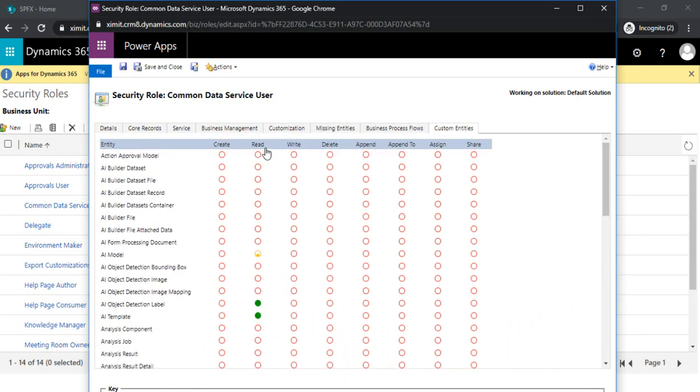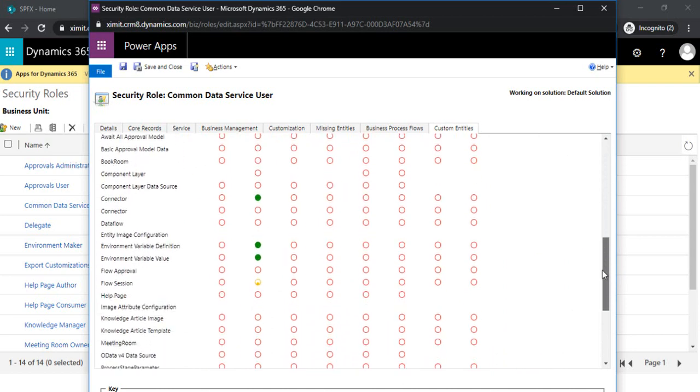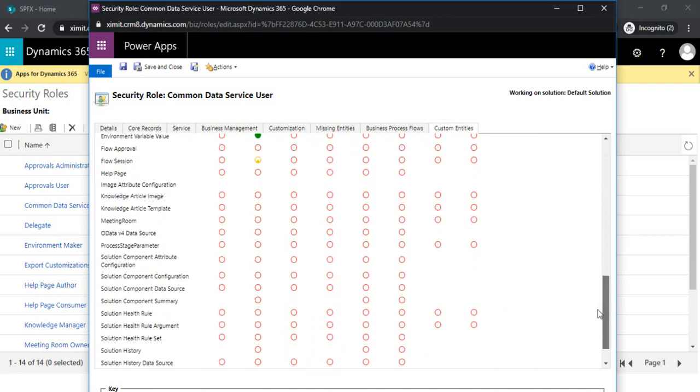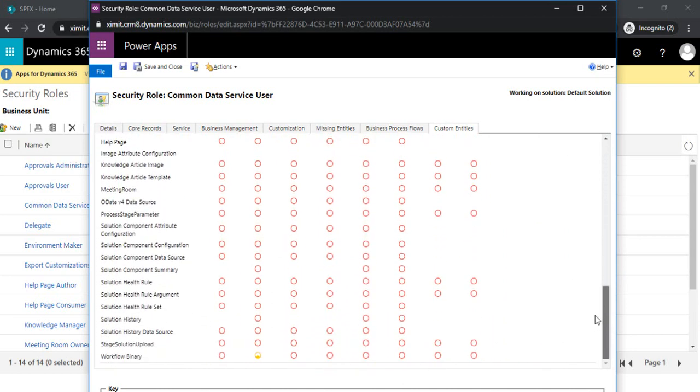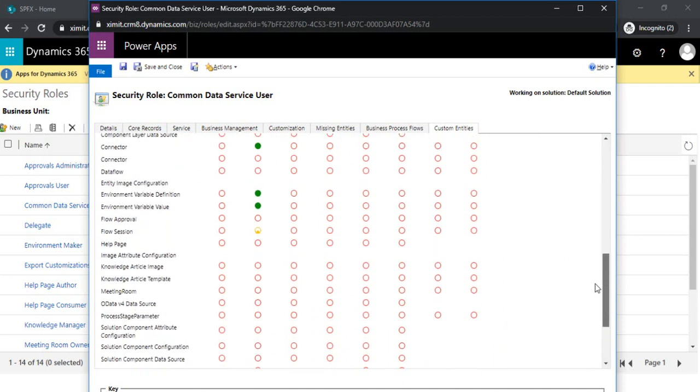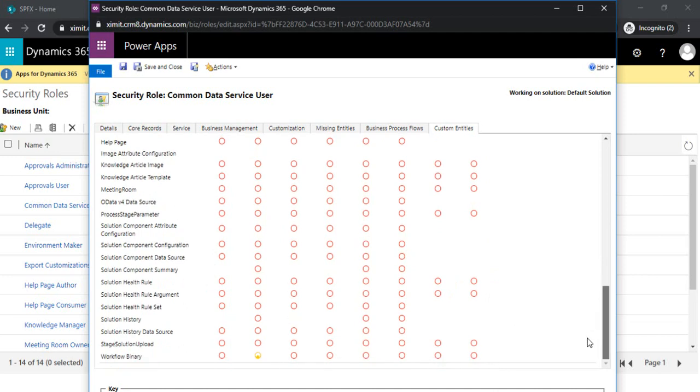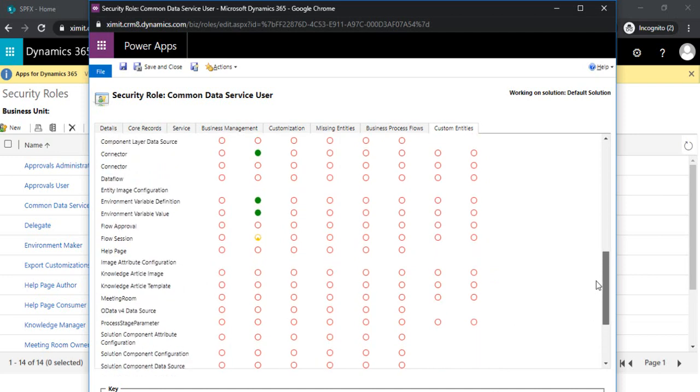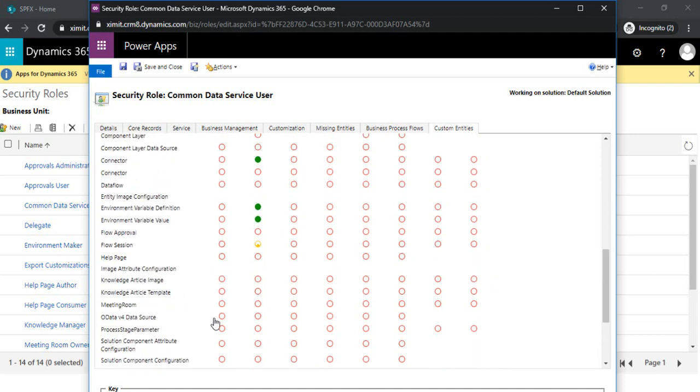This meeting room is my custom entity. These round circles actually belong to what level of permissions they need: create, read, write. You can simply scroll down again and find the respective entity.